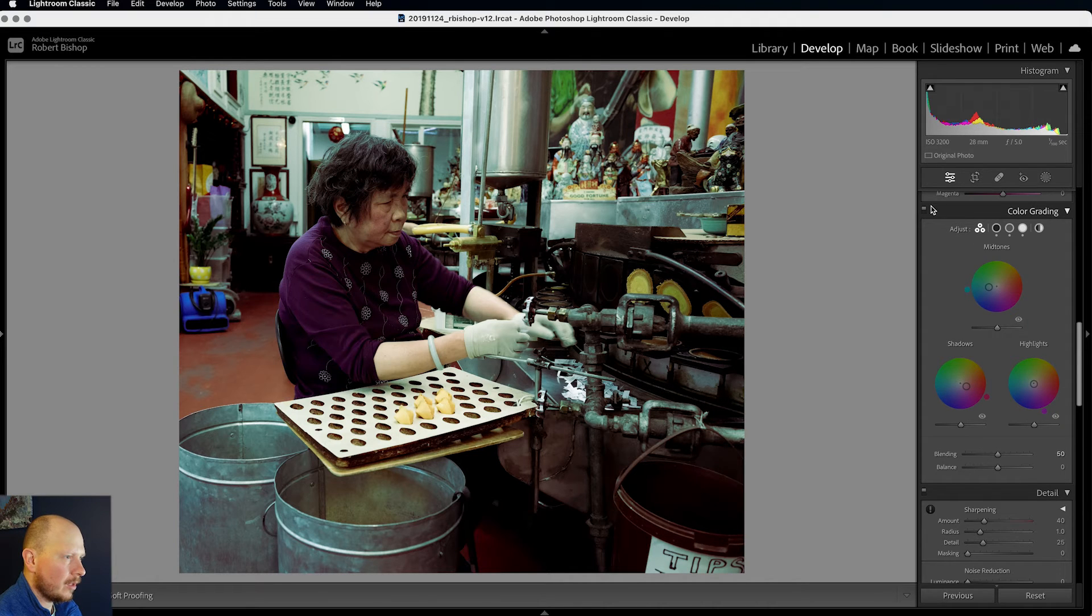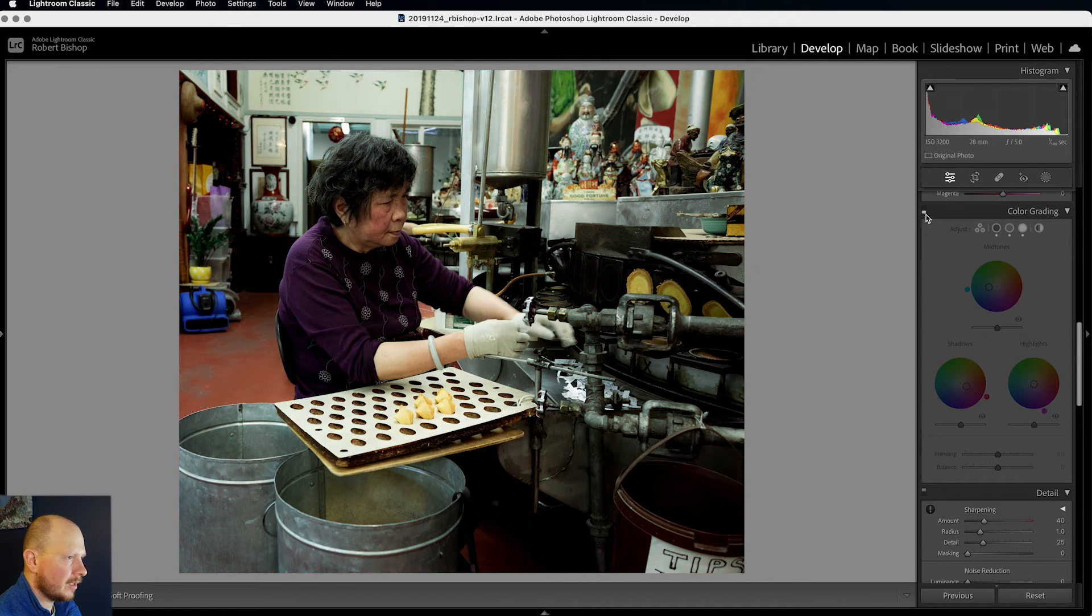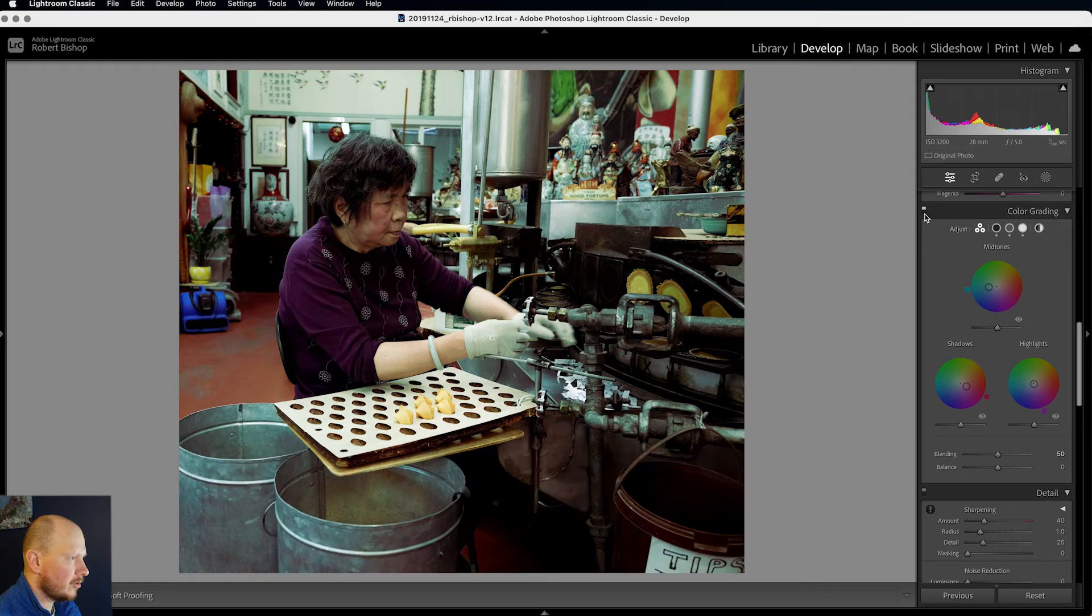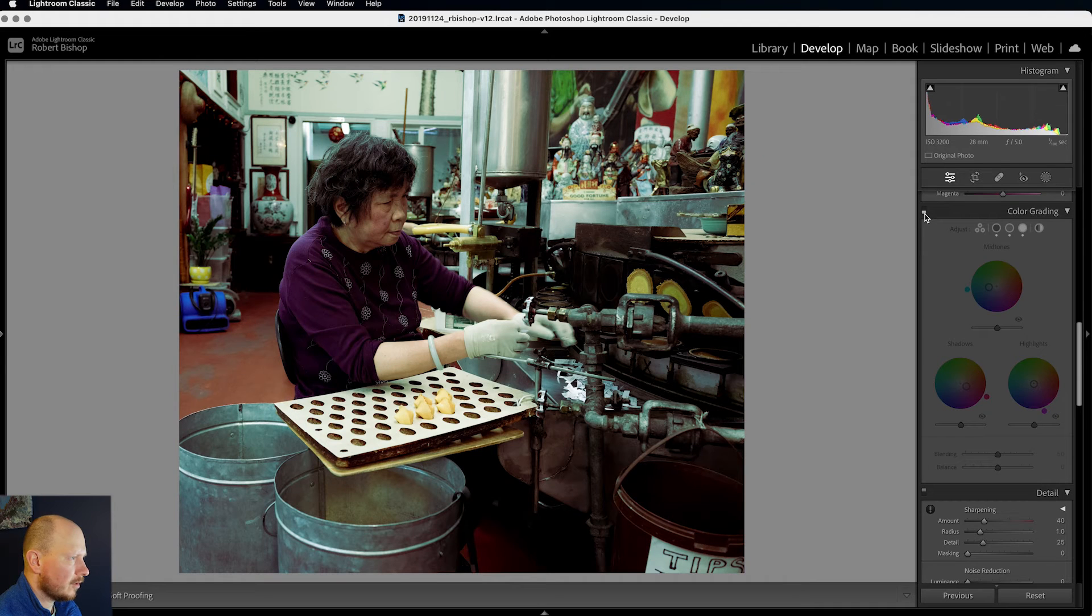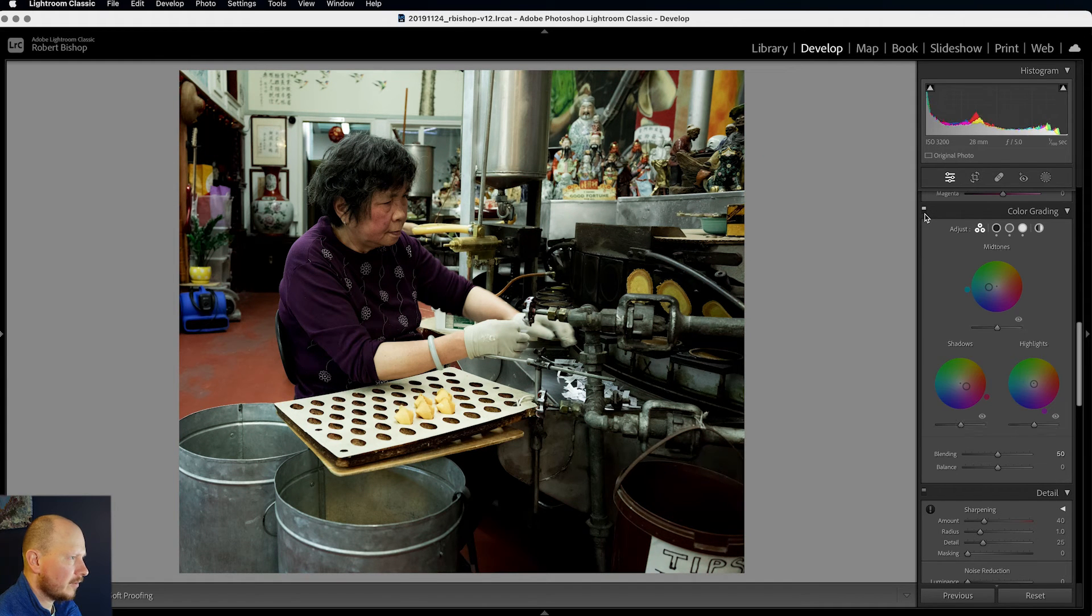And if I turn that on and off, you see that really does make a difference to our image. So that was before. And this is afterwards.